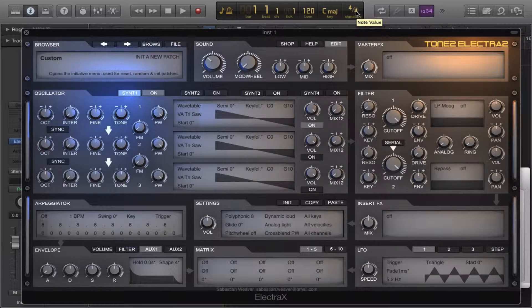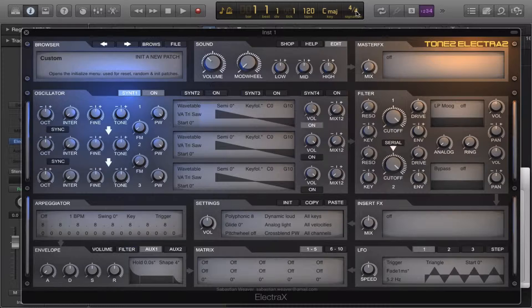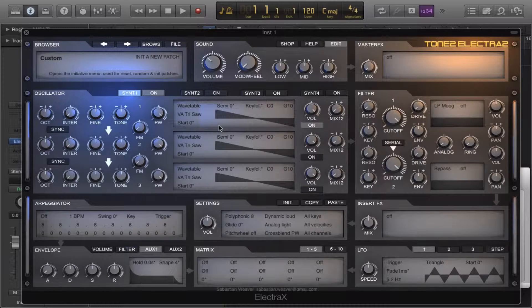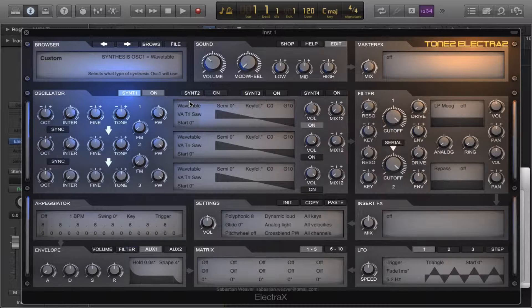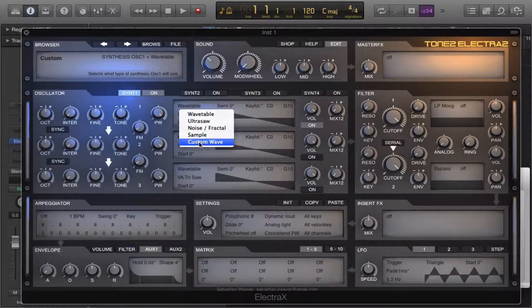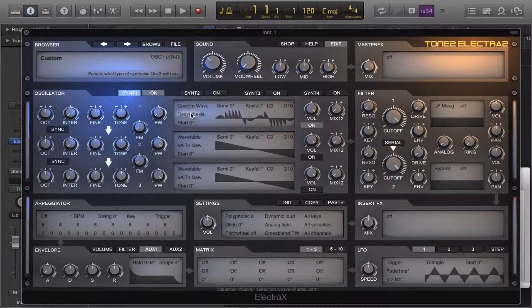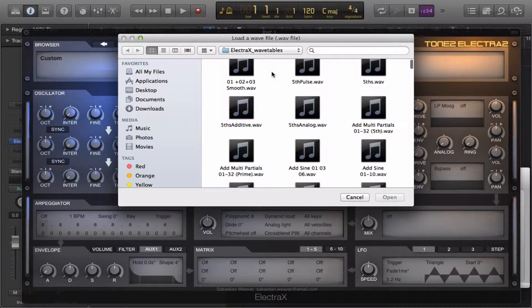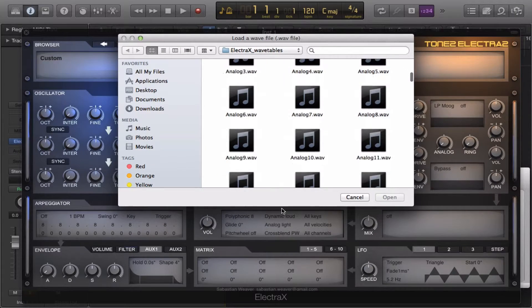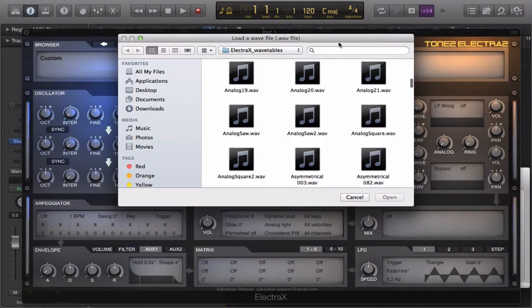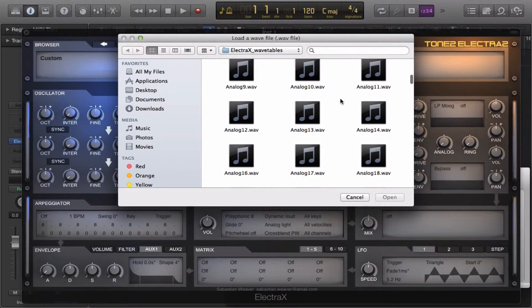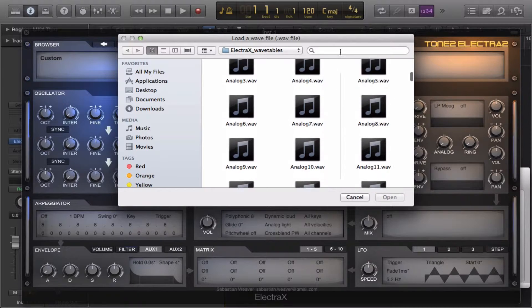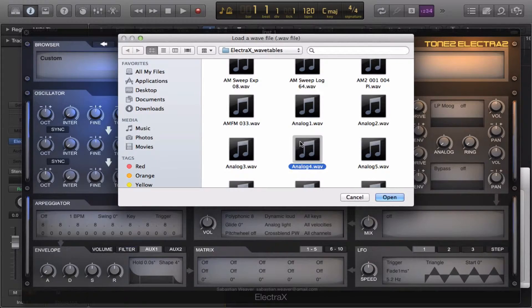Hello there YouTube, and in this video we're gonna be making more atmospheric sound design. We're gonna use custom wave, and this is the official Electrax wavetable expansion. They're not really wavetables, they're just waveforms.